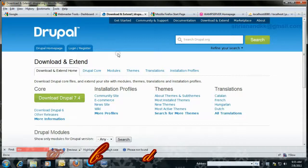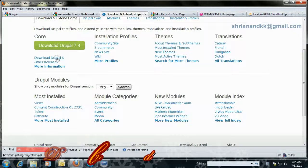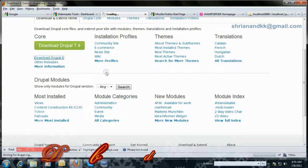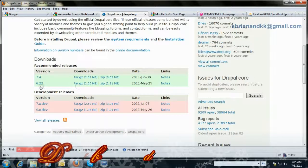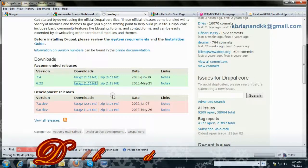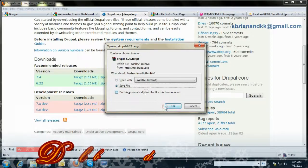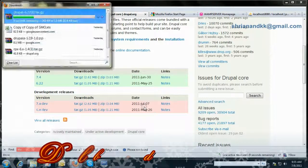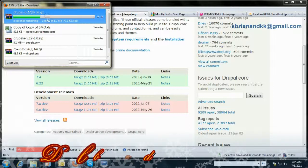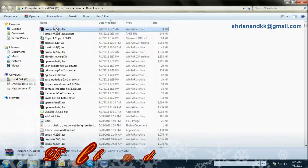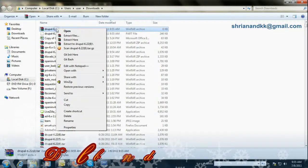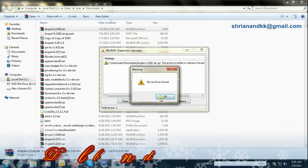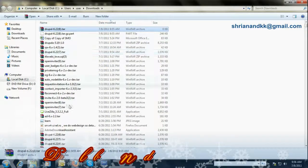You need to go to the Drupal site and download Drupal from the Drupal website. You'll get a screen where you can choose the latest version and just save your file.